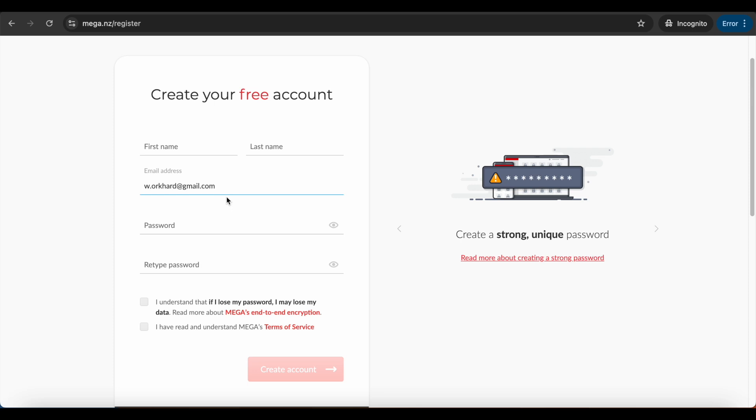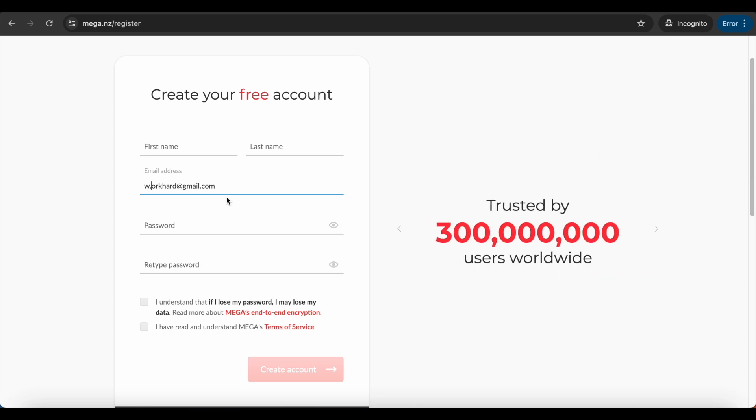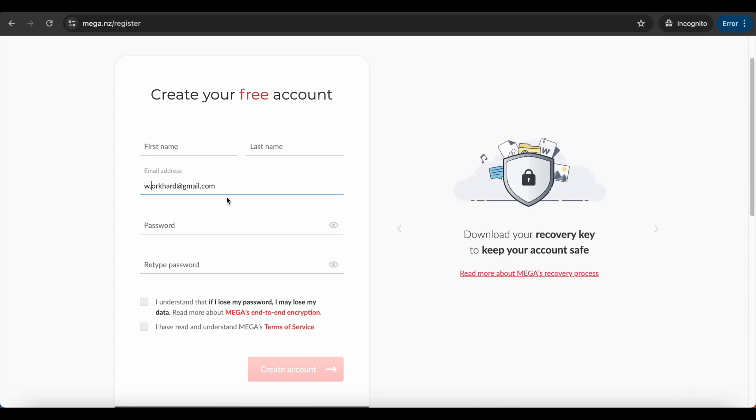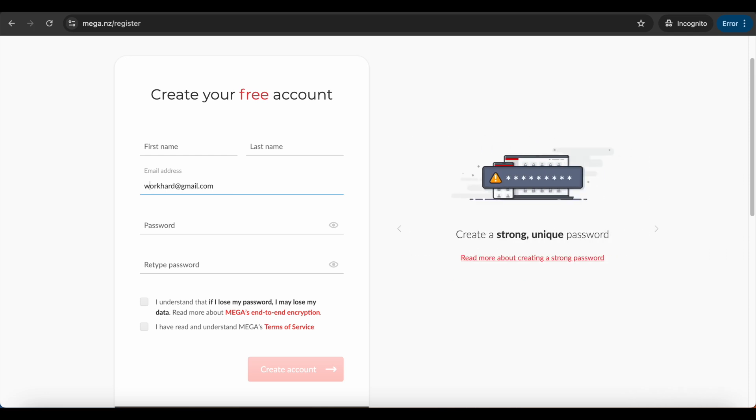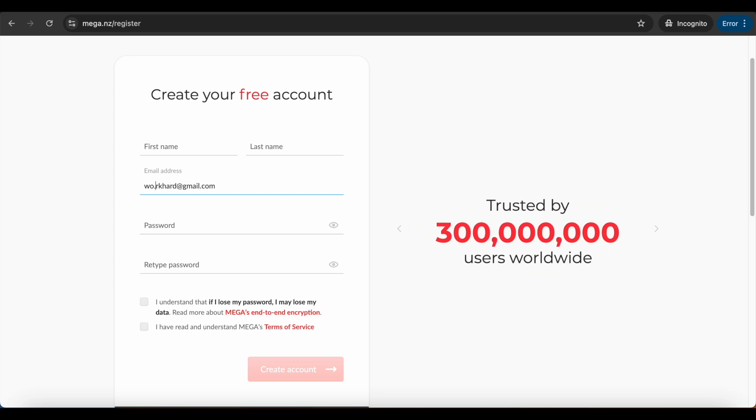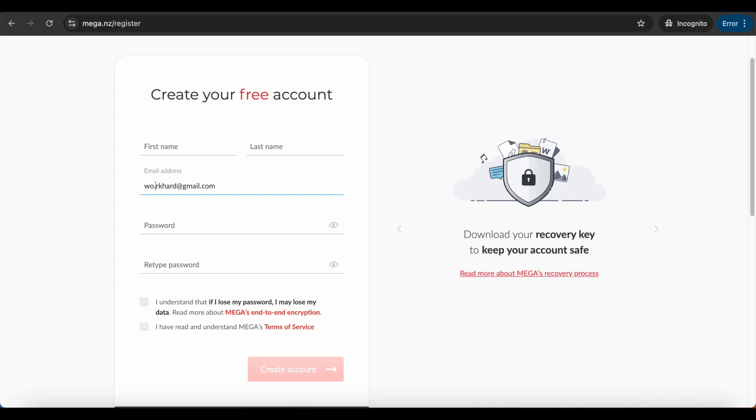It would give the verification code on the same email you are using currently. After that, you can use that code to verify it and you would get 20 GB additional. This way, when you register next time, change the dot to a different position so you can create as many accounts as possible.